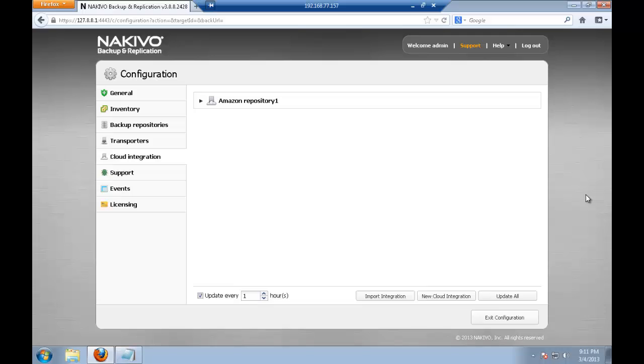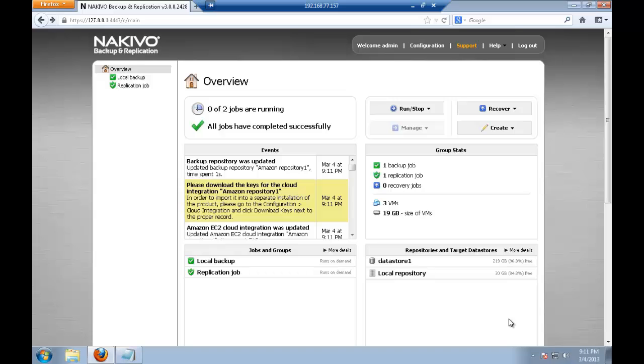Alright, so our Amazon repository has been configured. I'm exiting the configuration and I'm ready to create the first backup job to Amazon.